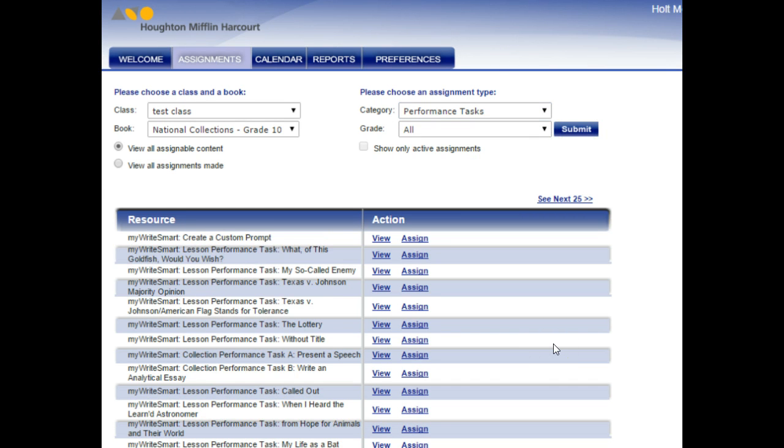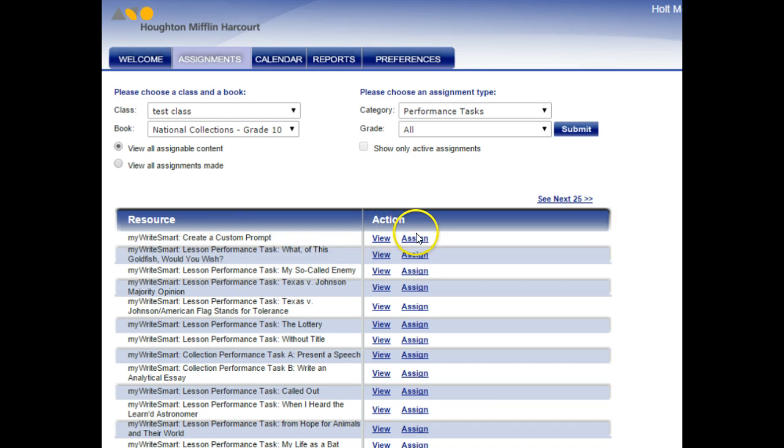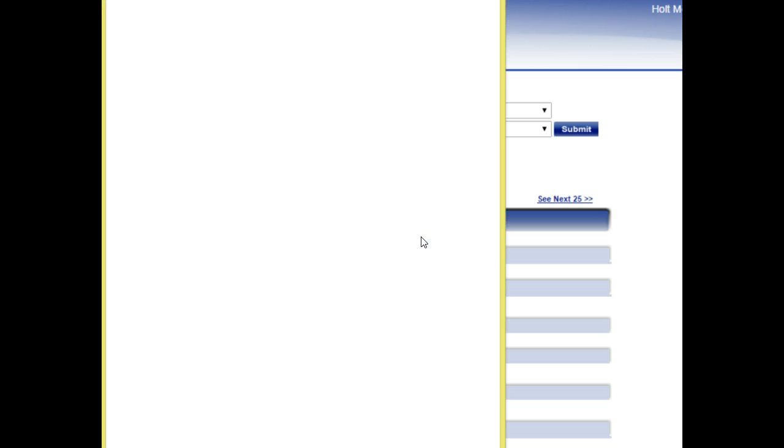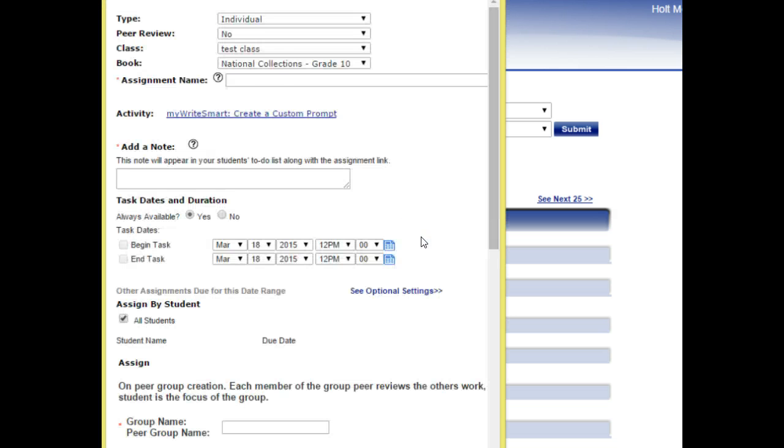Once you hit that Submit button, then you're getting all of these choices of different writing prompts that you can assign. We want the Create a Custom Prompt, so I'm going to hit Assign. And then you get a window that looks like this.